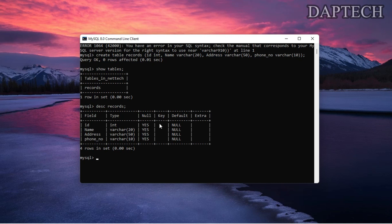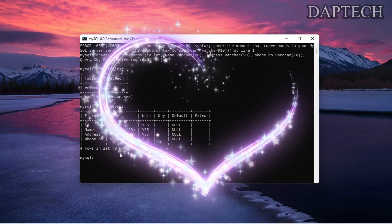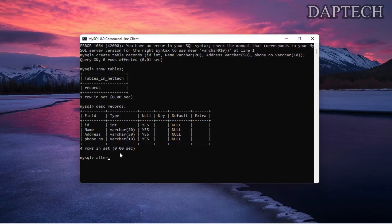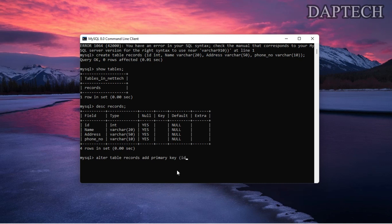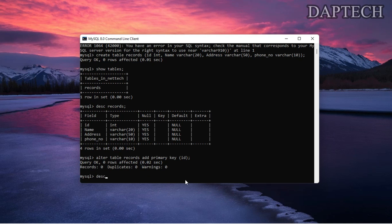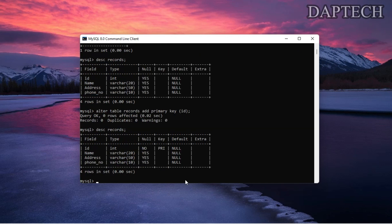So how do we add a primary key? We can give a primary key to the id column. To make changes we use the ALTER command: ALTER TABLE records ADD PRIMARY KEY (id). Since there is currently no primary key on id, we press enter, it's affected. Now when we DESCRIBE records, you can see the primary key has been added to id.